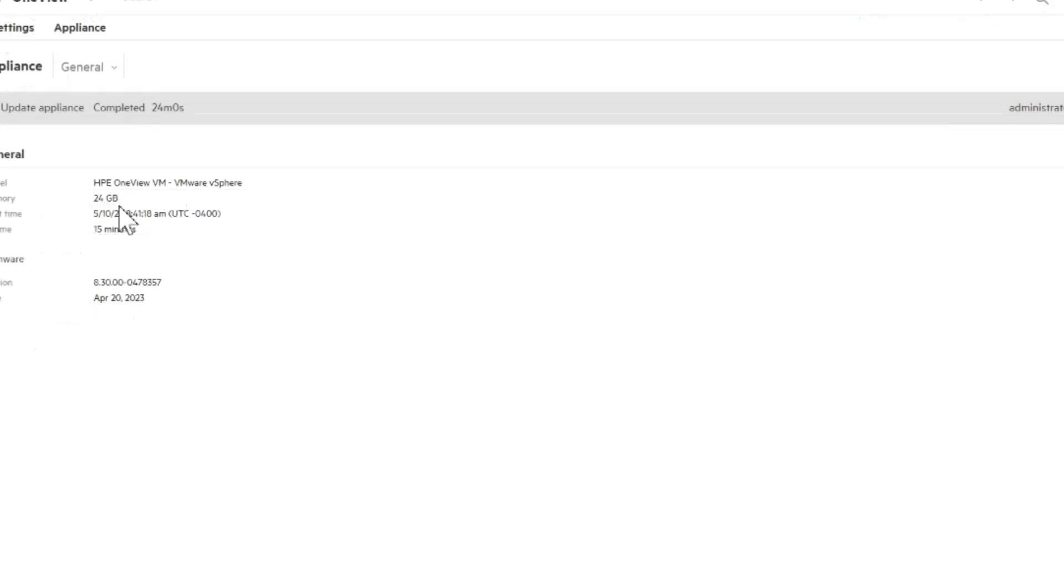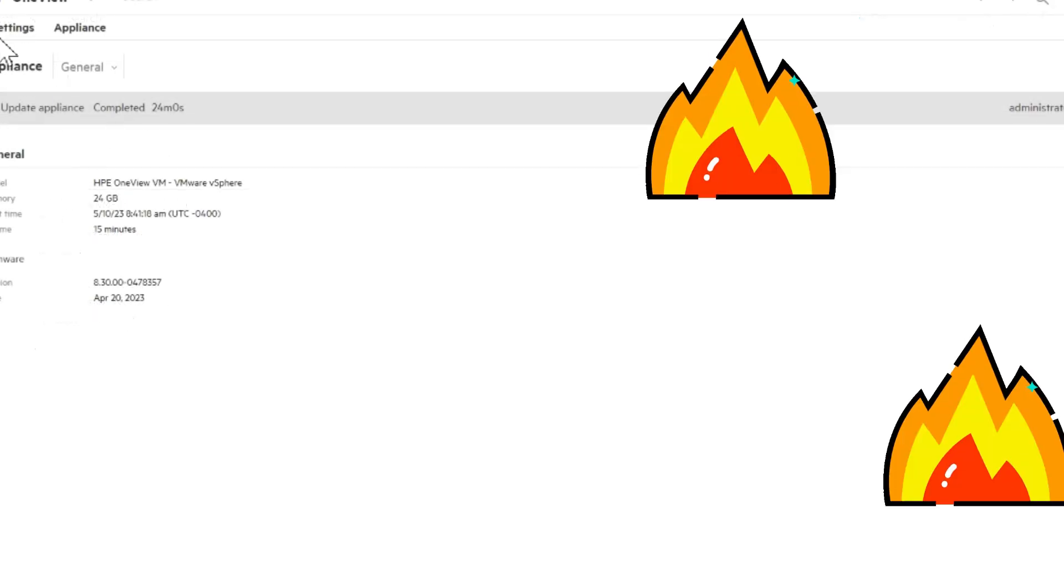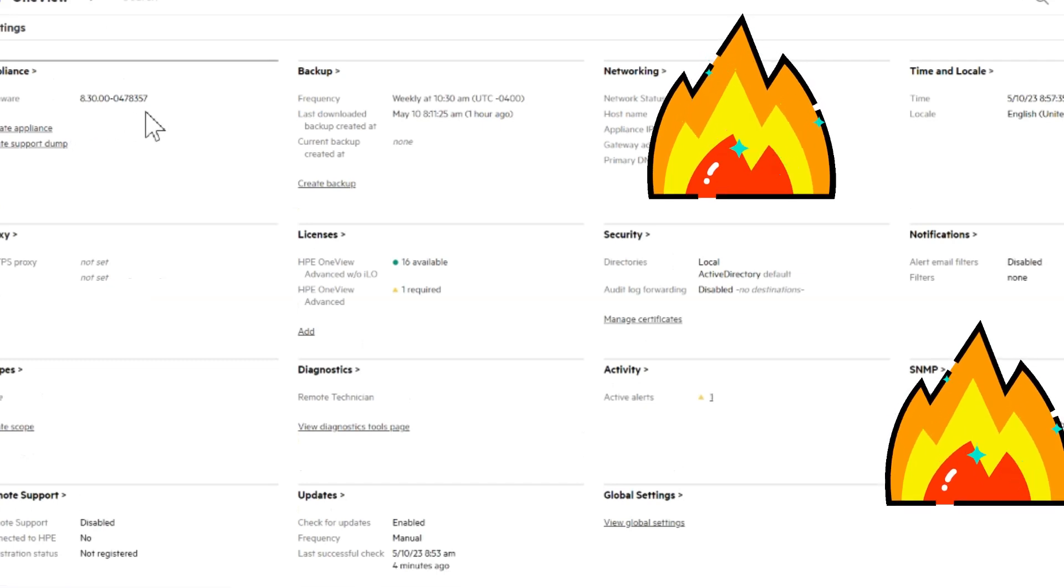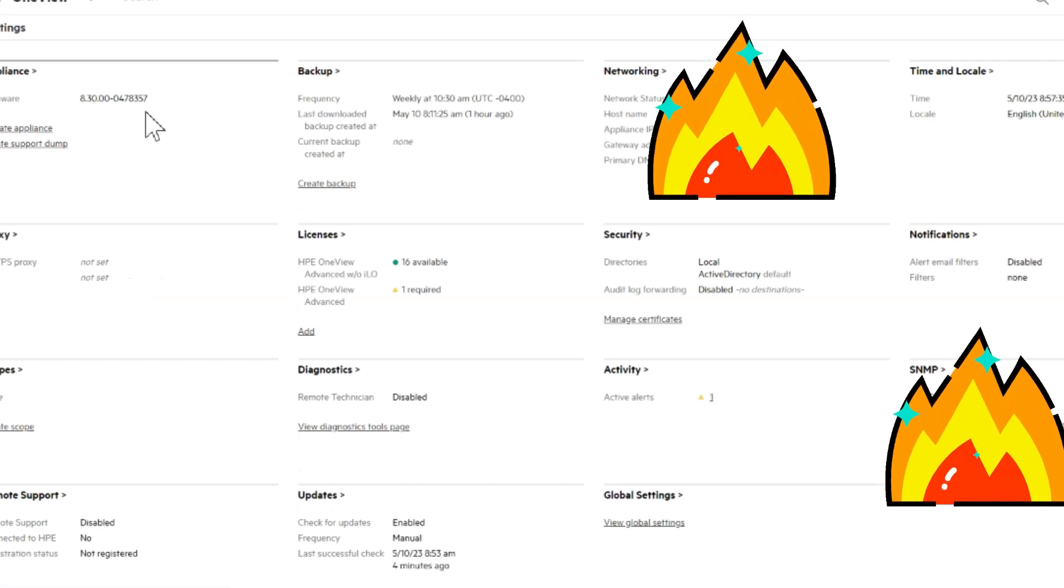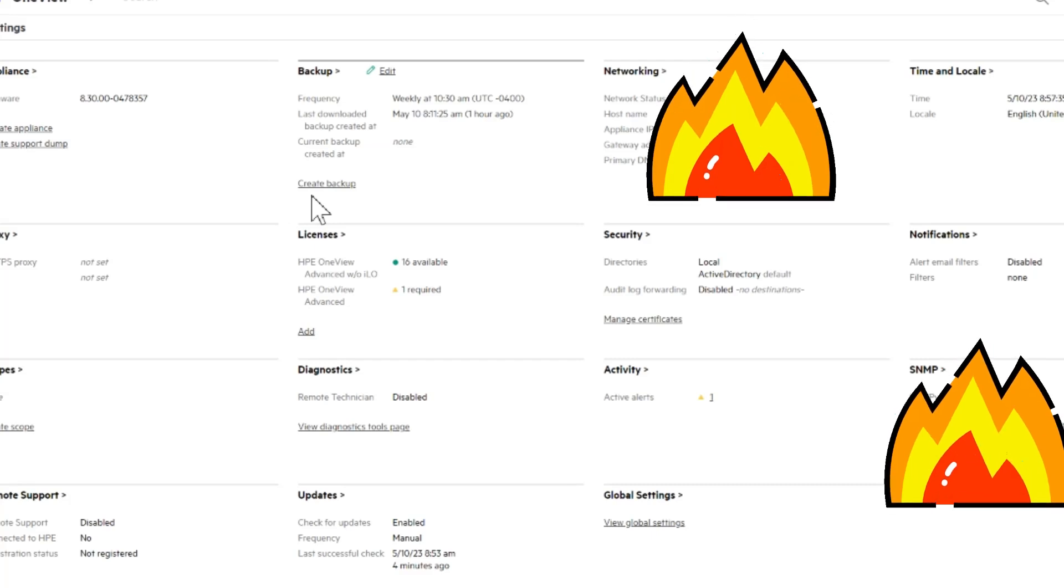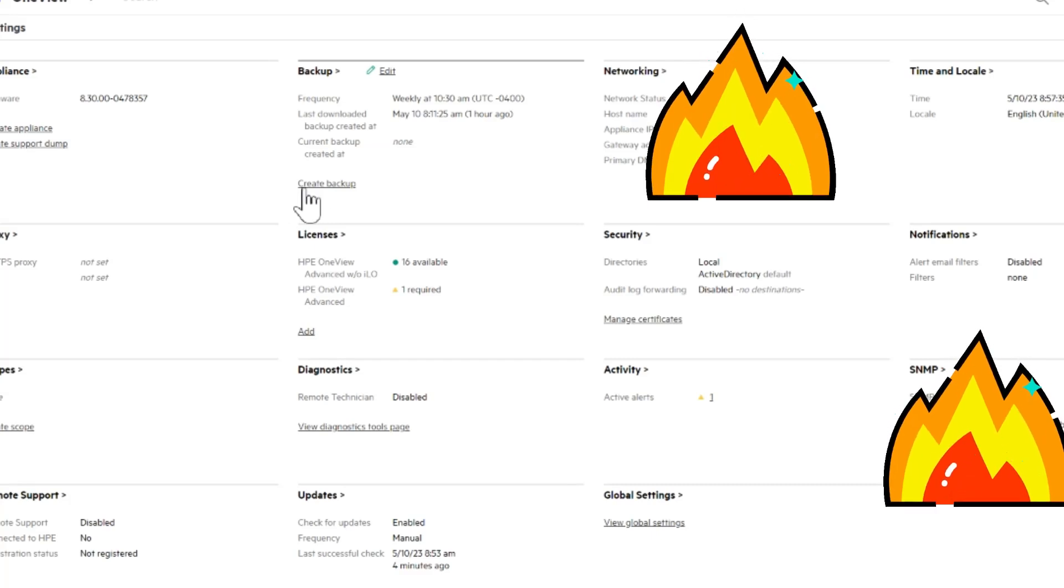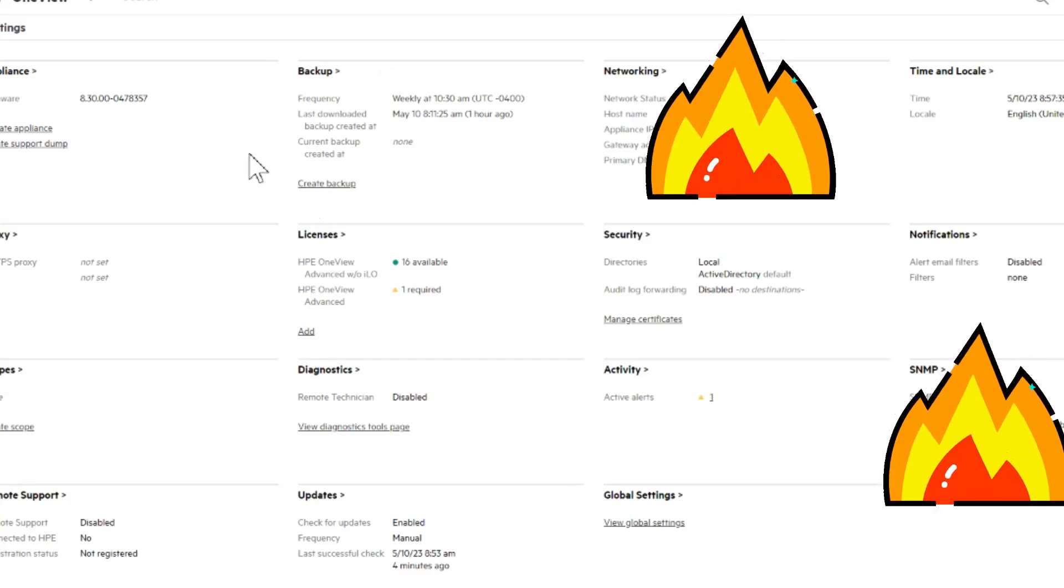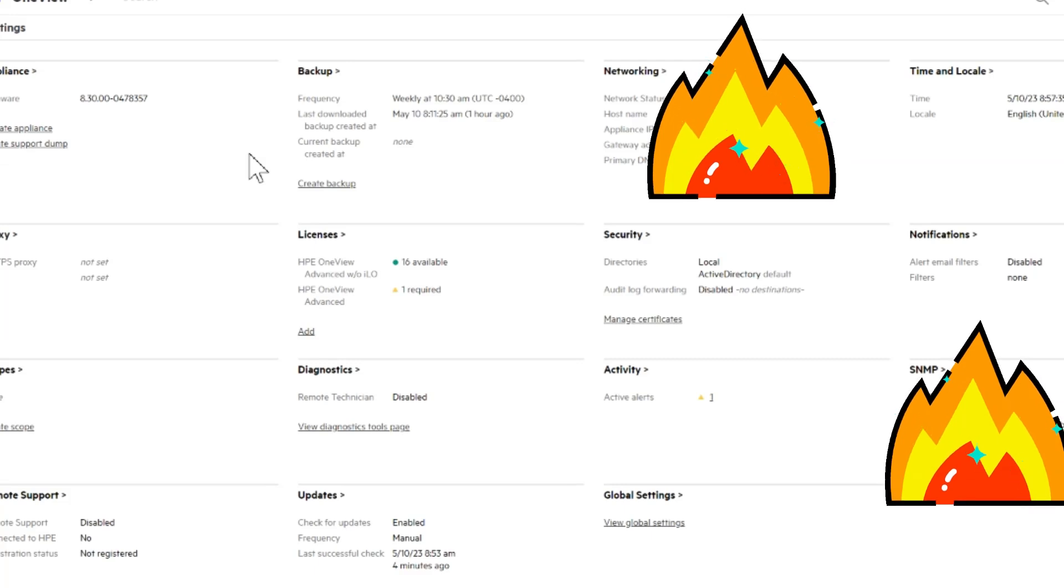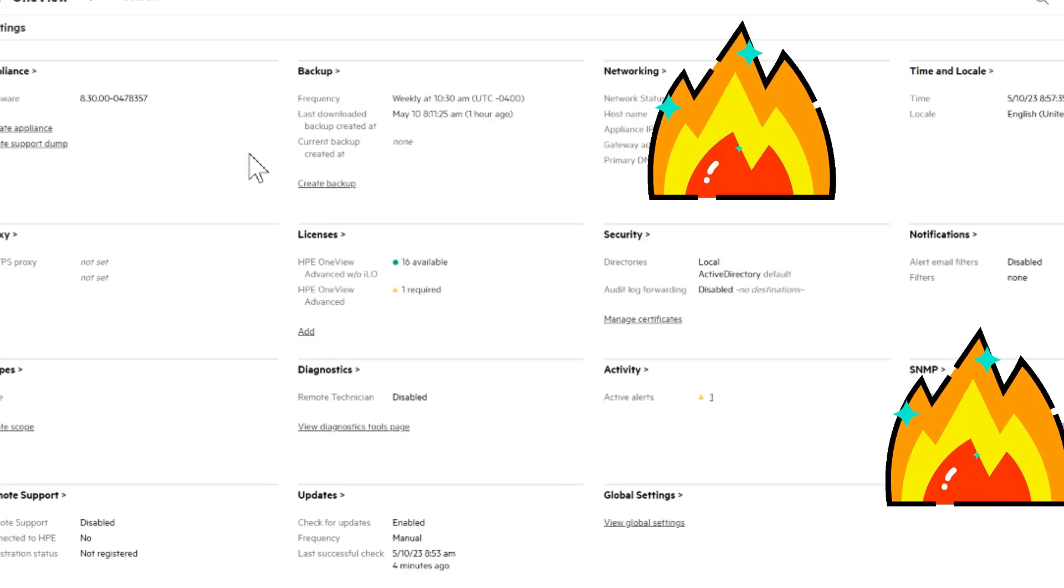And you can see the ticker tape at the top shows that under settings appliance you see version 8.3. And they say you should create another backup if you want. If you're done, but you know where to do that now.